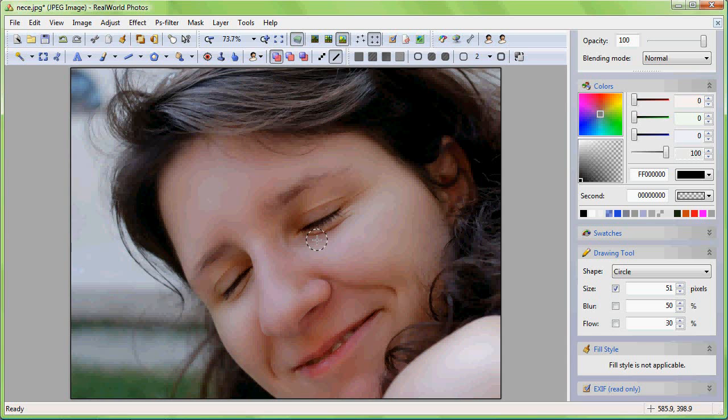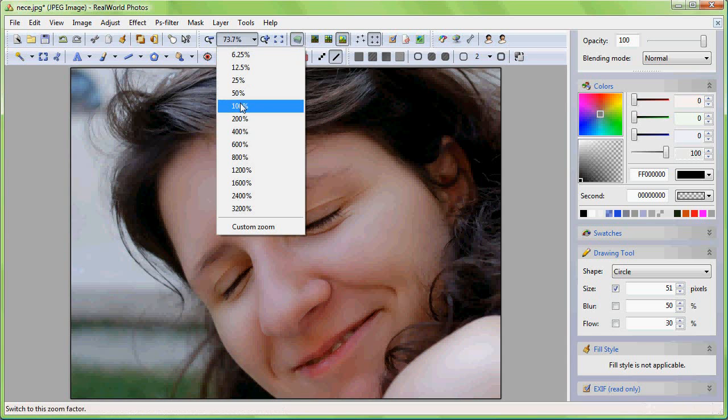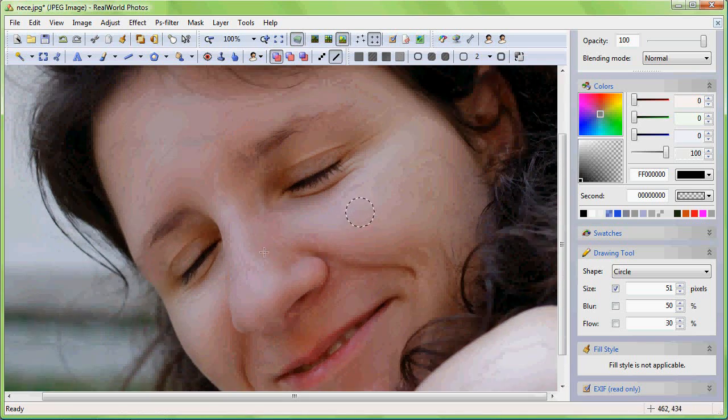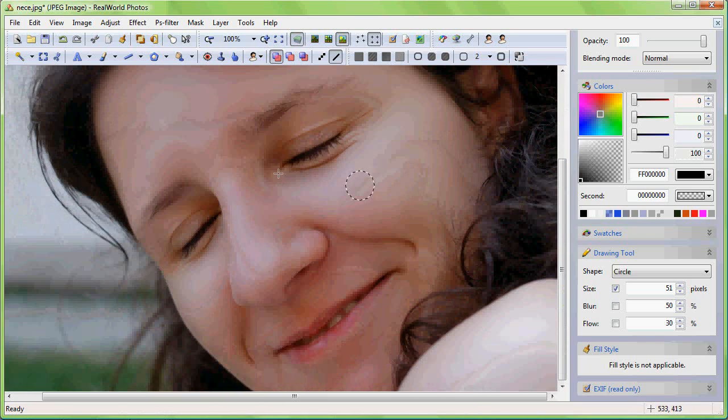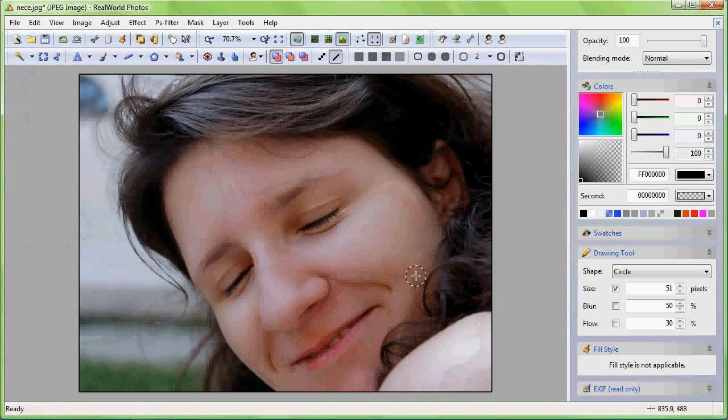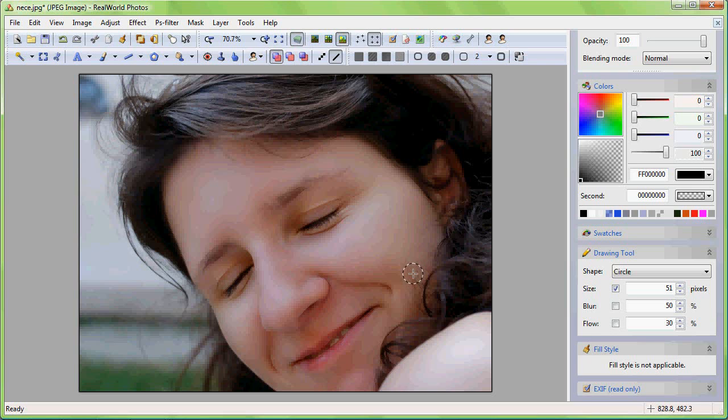Now, when the retouching is done, we can have a look at what was actually done. I'll re-enable the third layer to show you the difference.